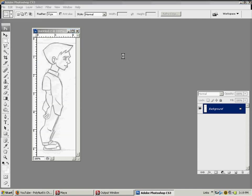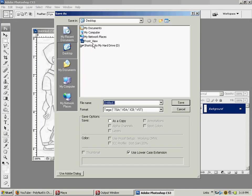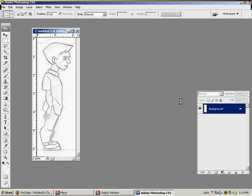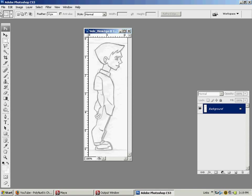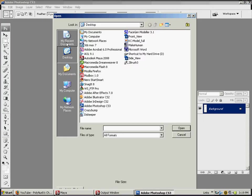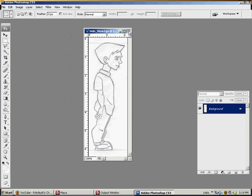File, save as, and this one is the side view. Okay, yeah, we're good, close it out.